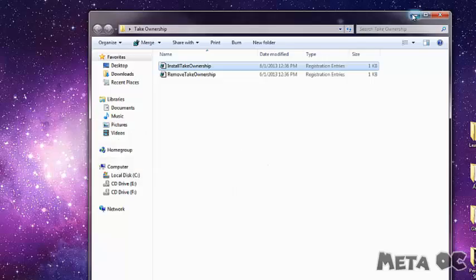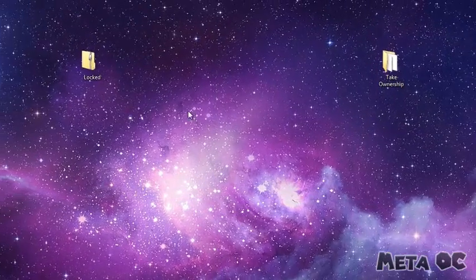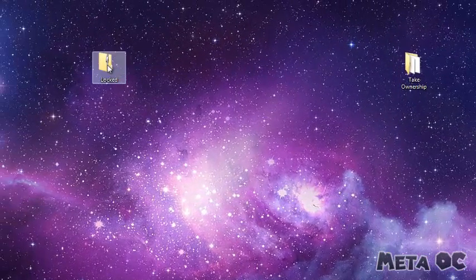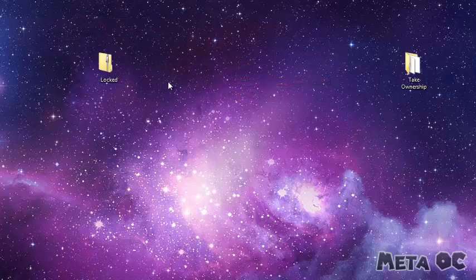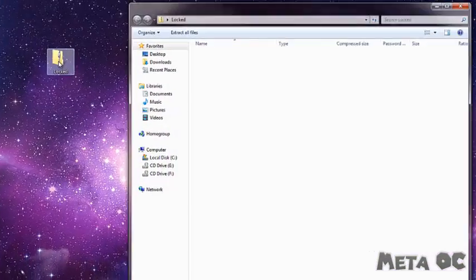Now we can right-click on this locked folder, and this option appears — it says 'take ownership.' Click on that, and now it's unlocked.